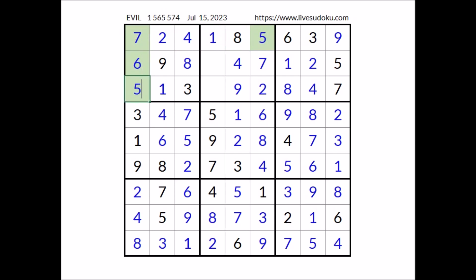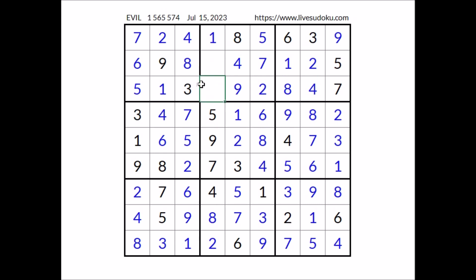Now in this sector two numbers are missing. In these two places the numbers three and six. Three cannot be here — three is in the row — three in this place. Finally, six in this place. That's all — thanks for watching the whole video, see you next time, bye!